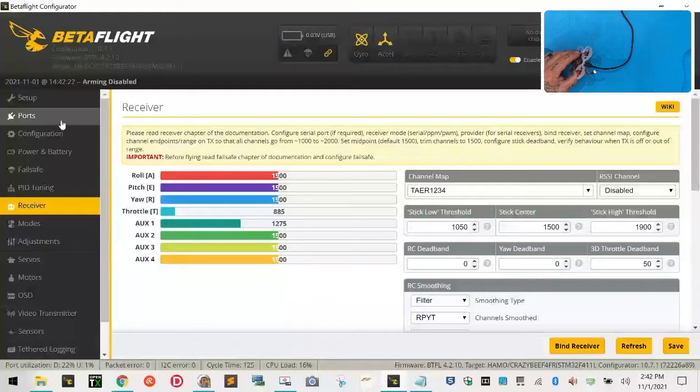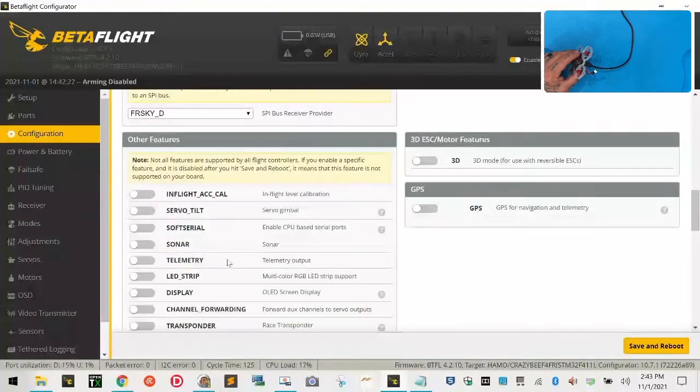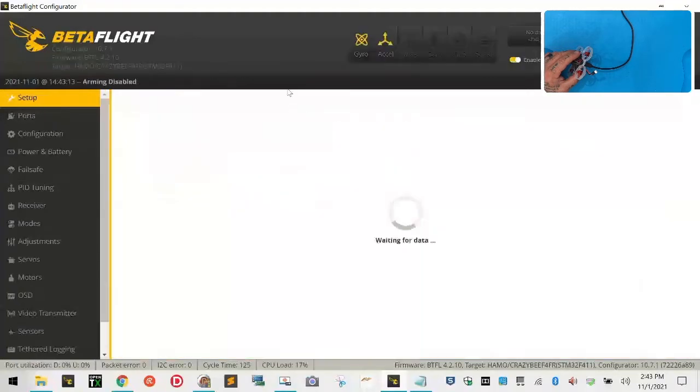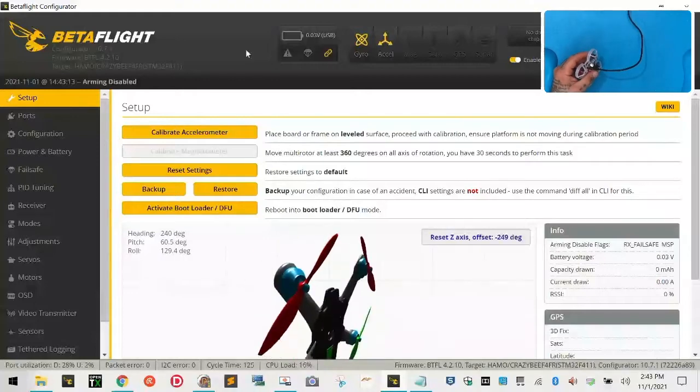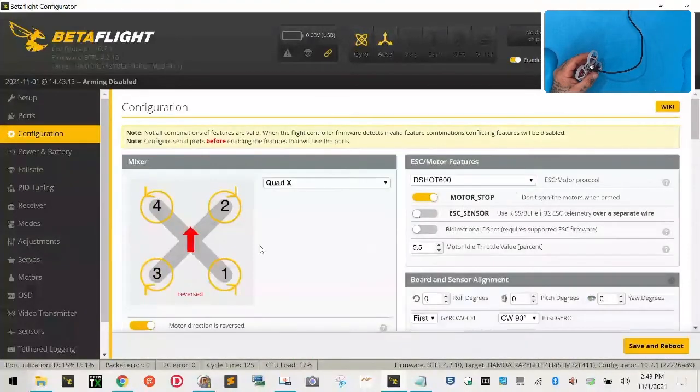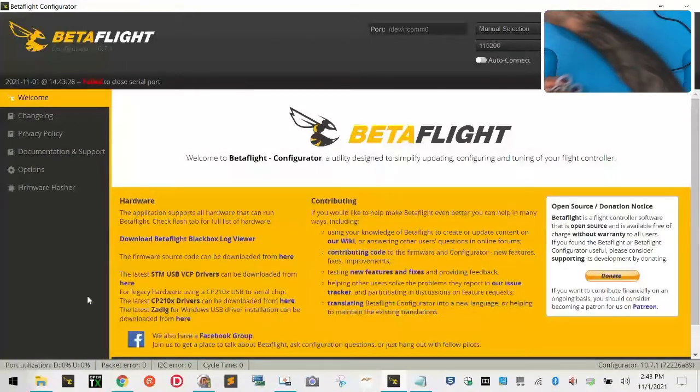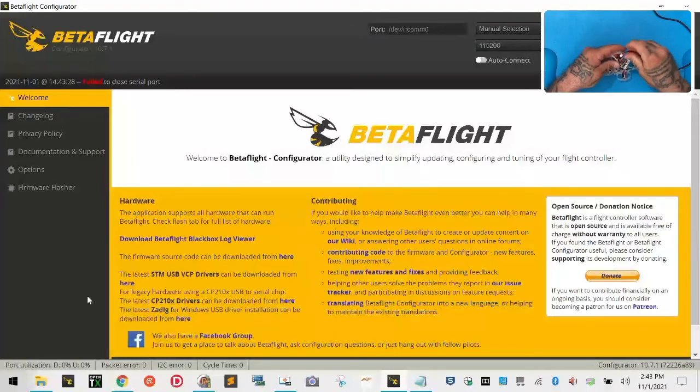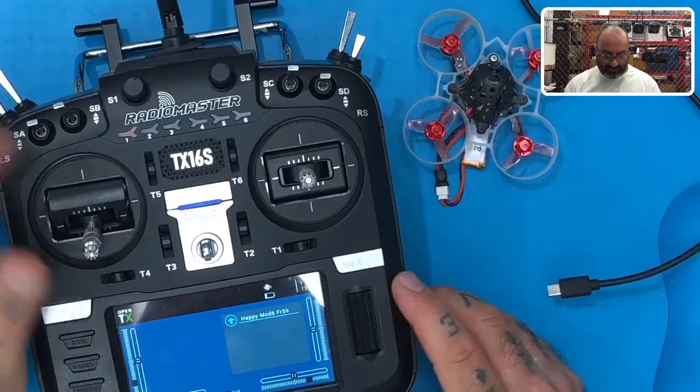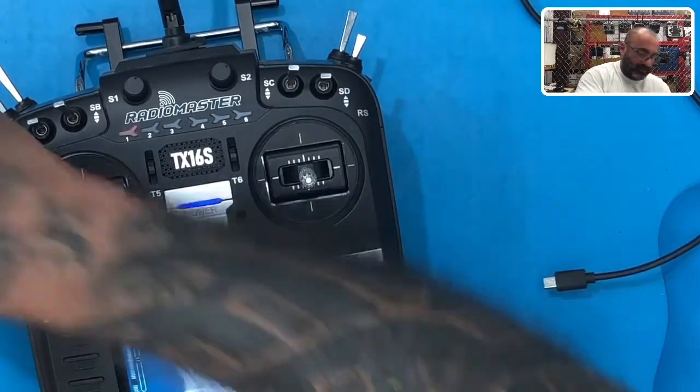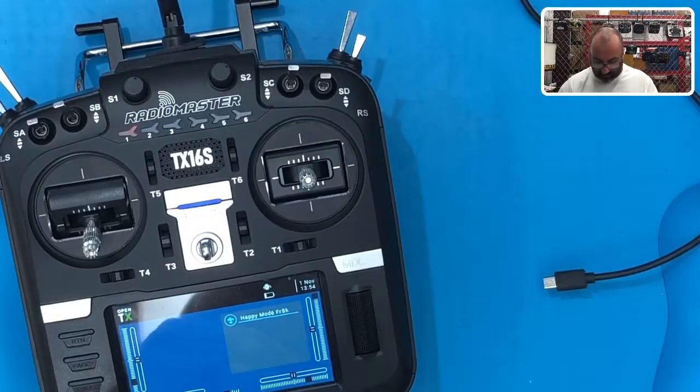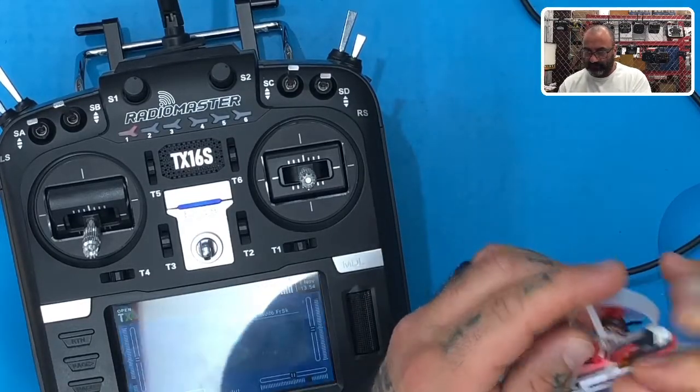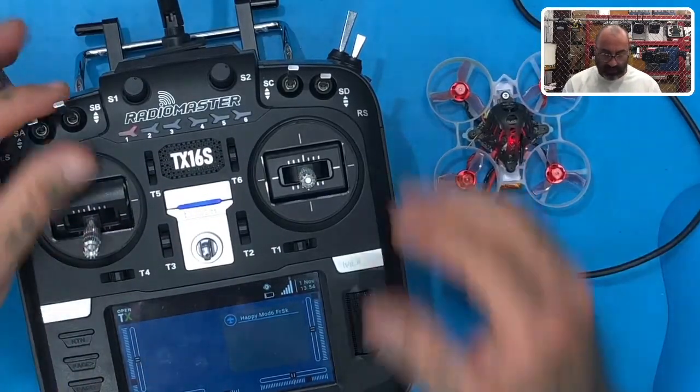So, the next thing we want to do is we want to go over here and make sure, and I didn't even think about this either, make sure you disable air mode. If you don't disable air mode, your motor stop isn't going to work. Okay? So, here's what's going to happen. So, check this out, right? I'm going to give you an example now of... I'm going to enable... I'm going to put on ports.